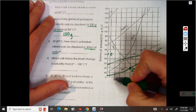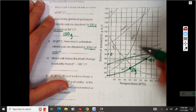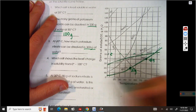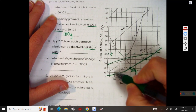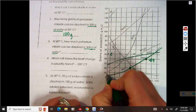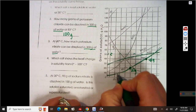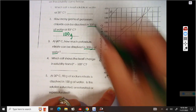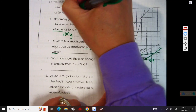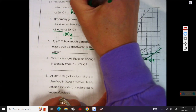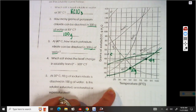The least soluble at 20 degrees — I would go to 20 degrees. The lowest line, the one that will dissolve the least, is this one right here. So KClO3 is the least soluble.